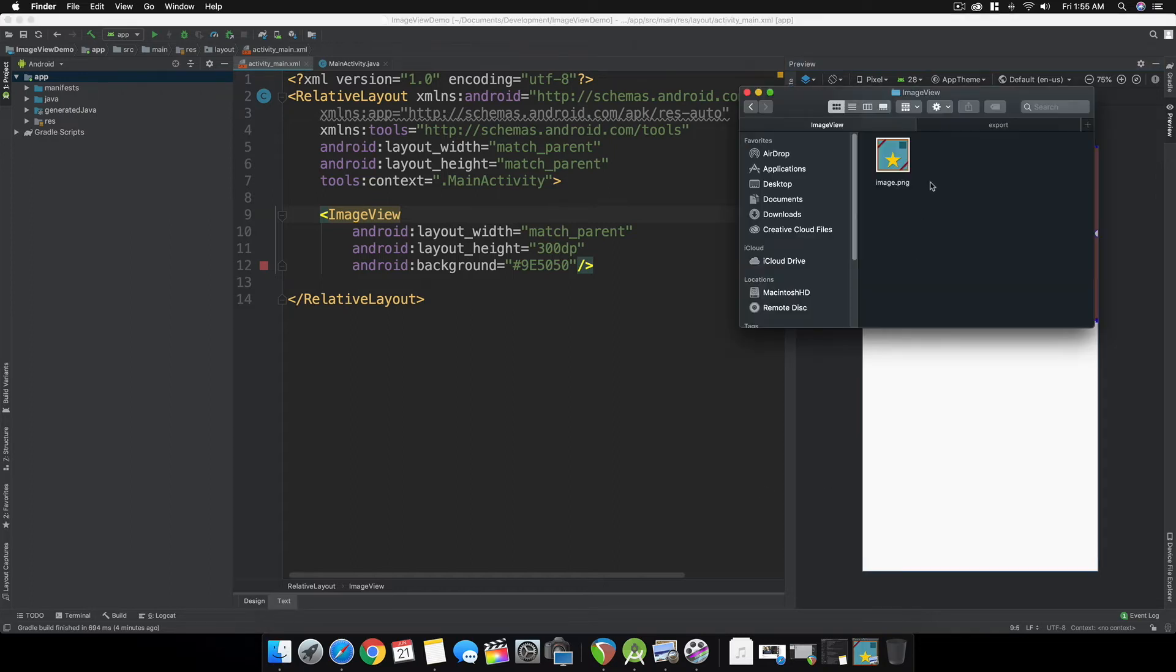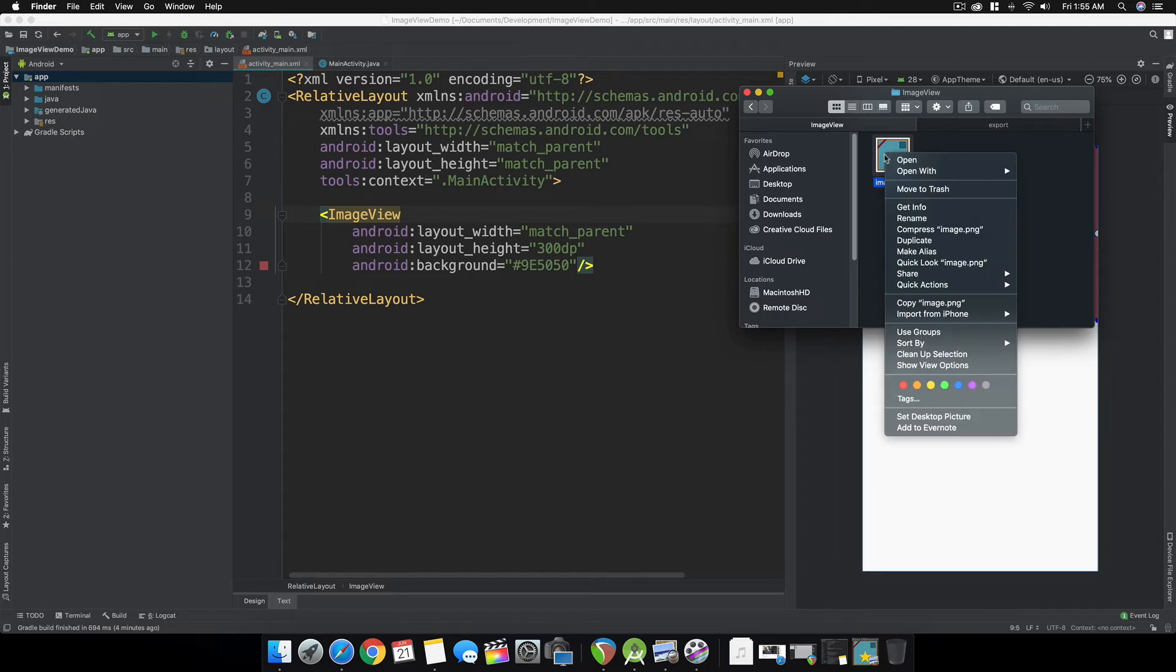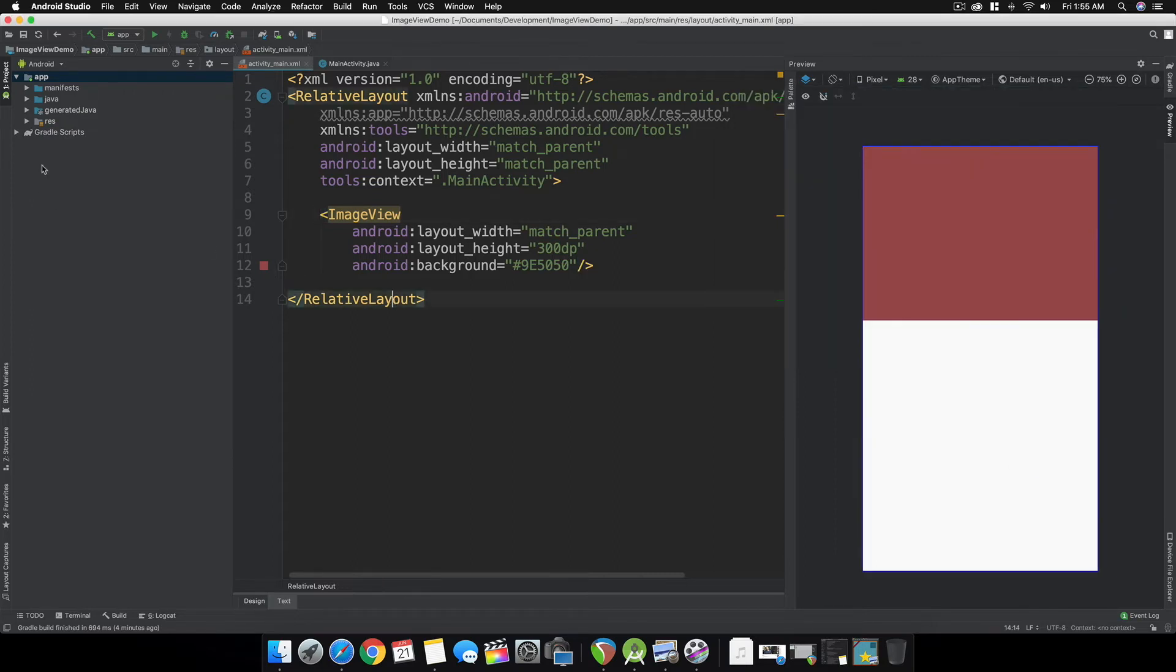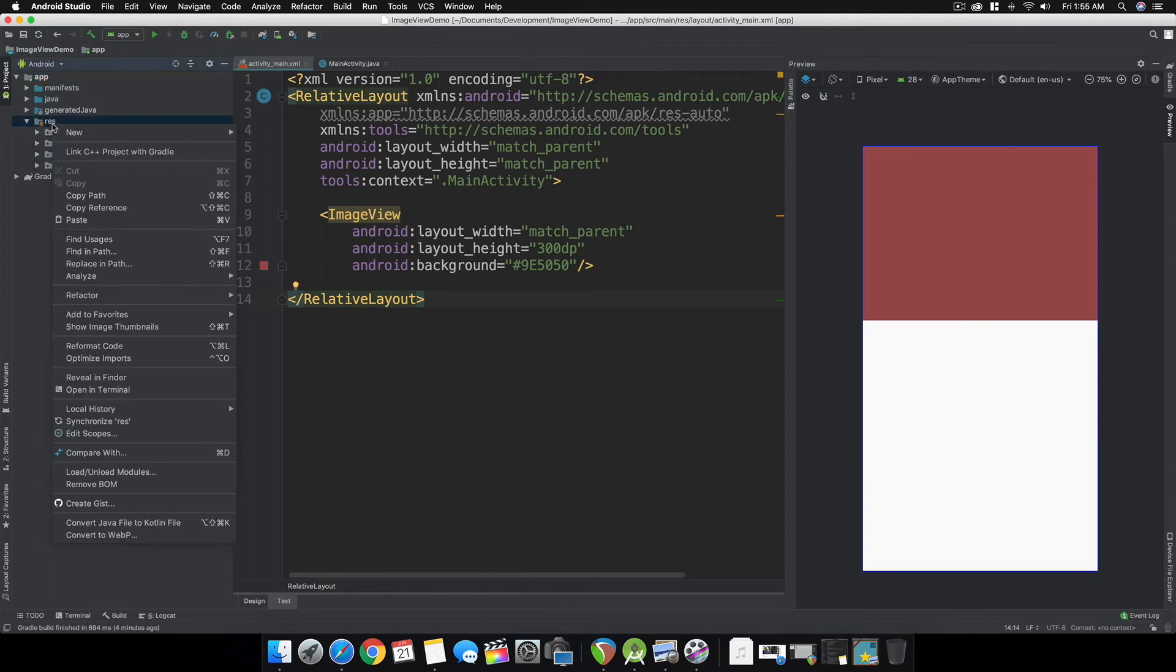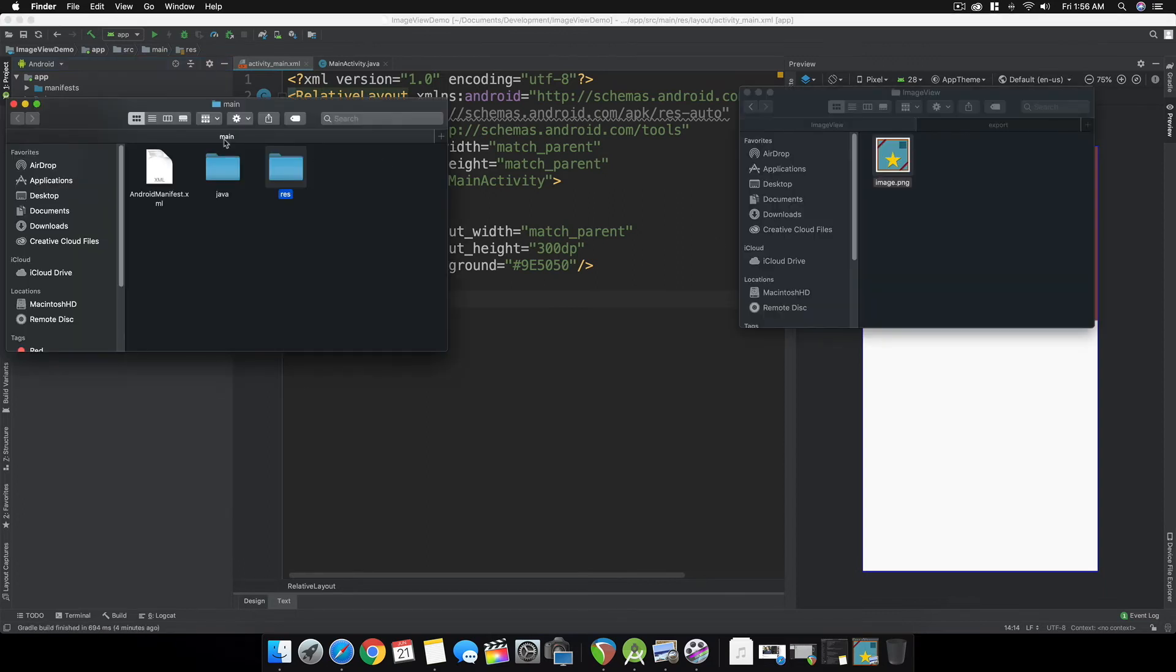I'll be putting the link for this image in the description below, so you can download this specific image or use your own. Let's copy this and head over to the resources folder. Open up reveal in finder.